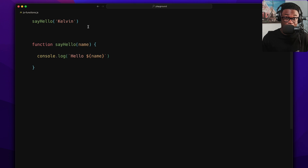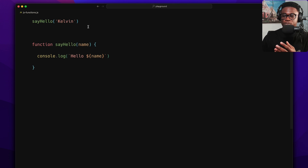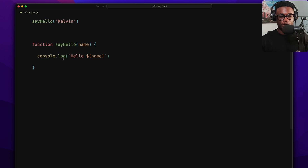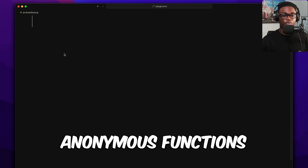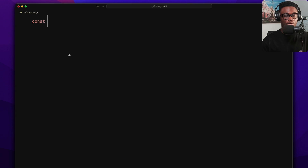Way number two is function expression. In JavaScript, functions are values, which means you can pass them around. One way to show this is to point a function to a variable. This gives you the pattern of creating anonymous functions — functions without a name — that can be passed around.